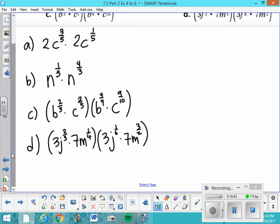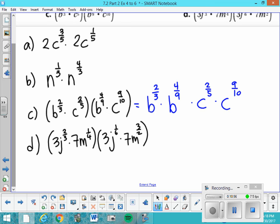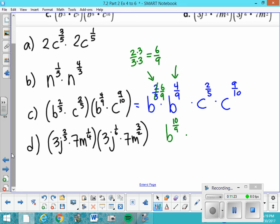Letter c involves some reordering: b to the 2 thirds times b to the 4 ninths, then c to the 2 fifths times c to the 9 tenths. The exponents don't have common denominators. For b: 2 thirds becomes 6 ninths, so 6 ninths plus 4 ninths gives b to the 10 ninths. For c: 2 fifths becomes 4 tenths, and 4 tenths plus 9 tenths gives c to the 13 tenths.